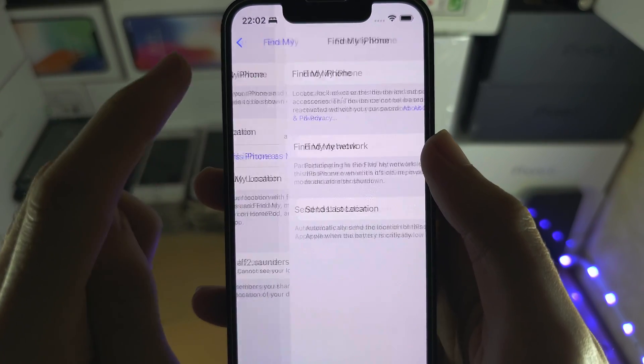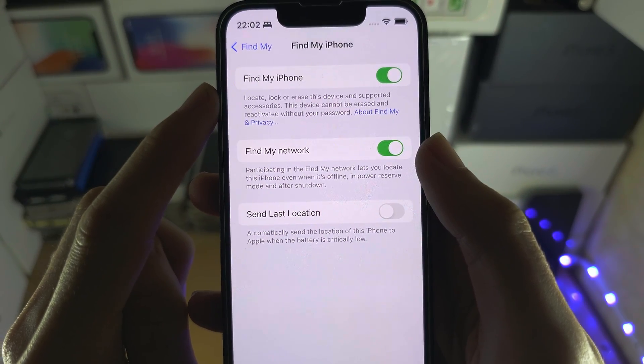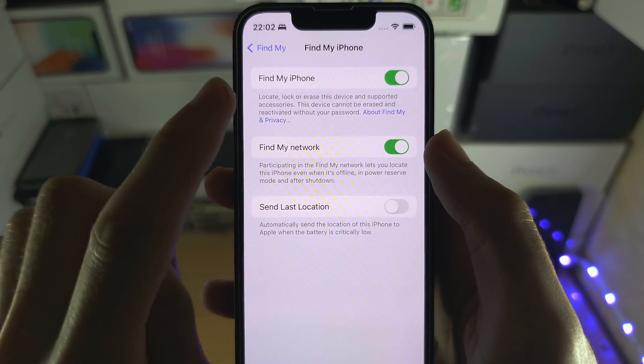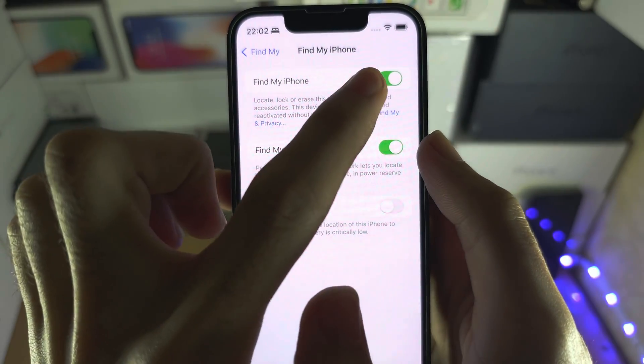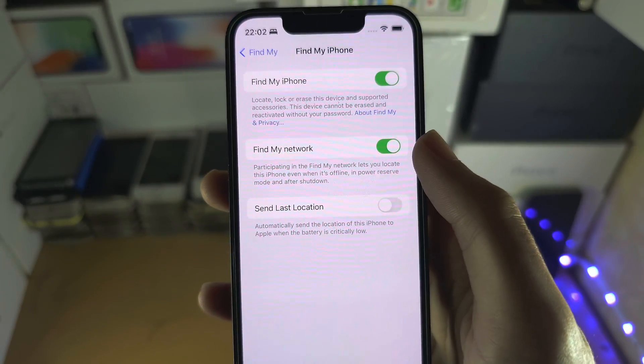You're going to tap on this one and the first step is we need to turn off the Find My iPhone.